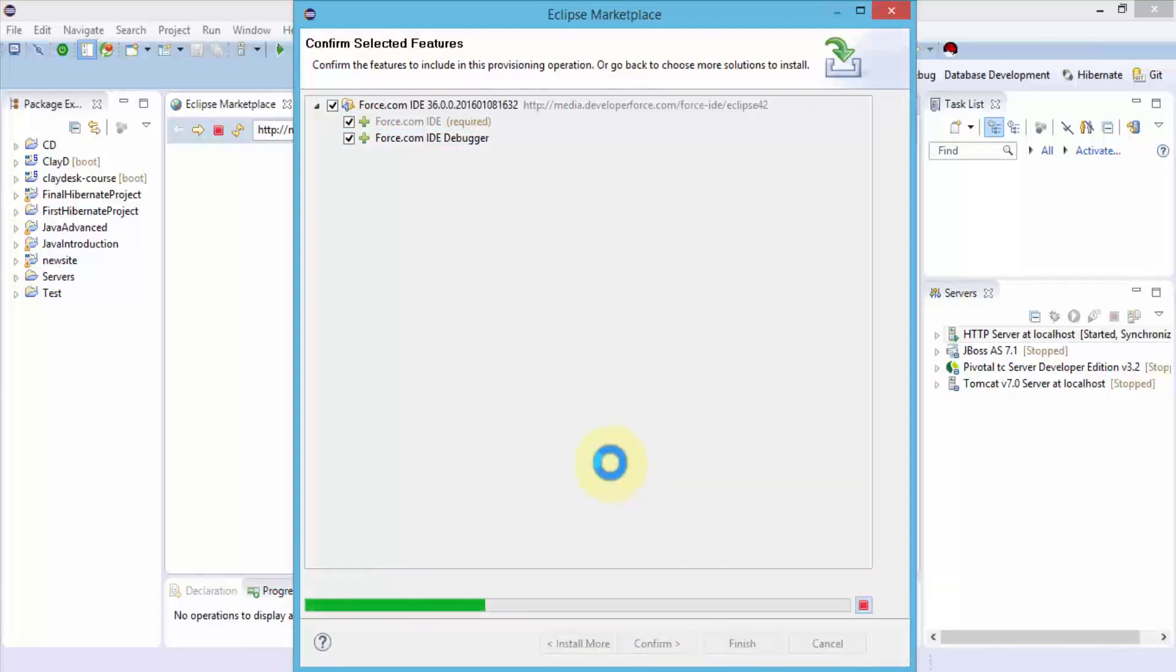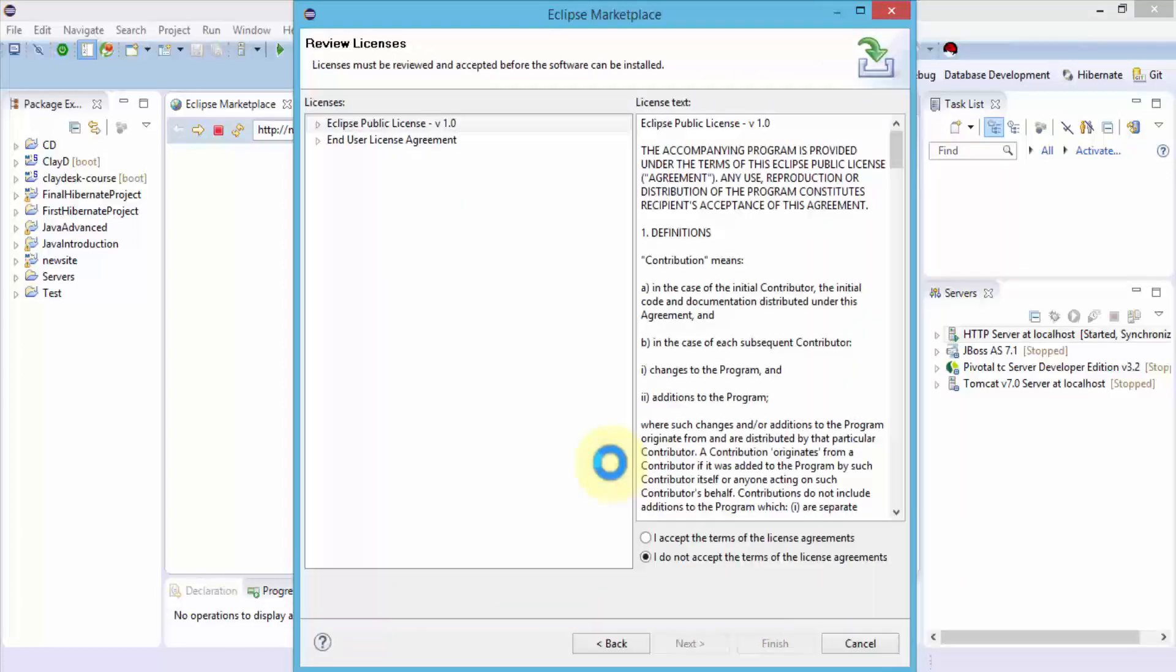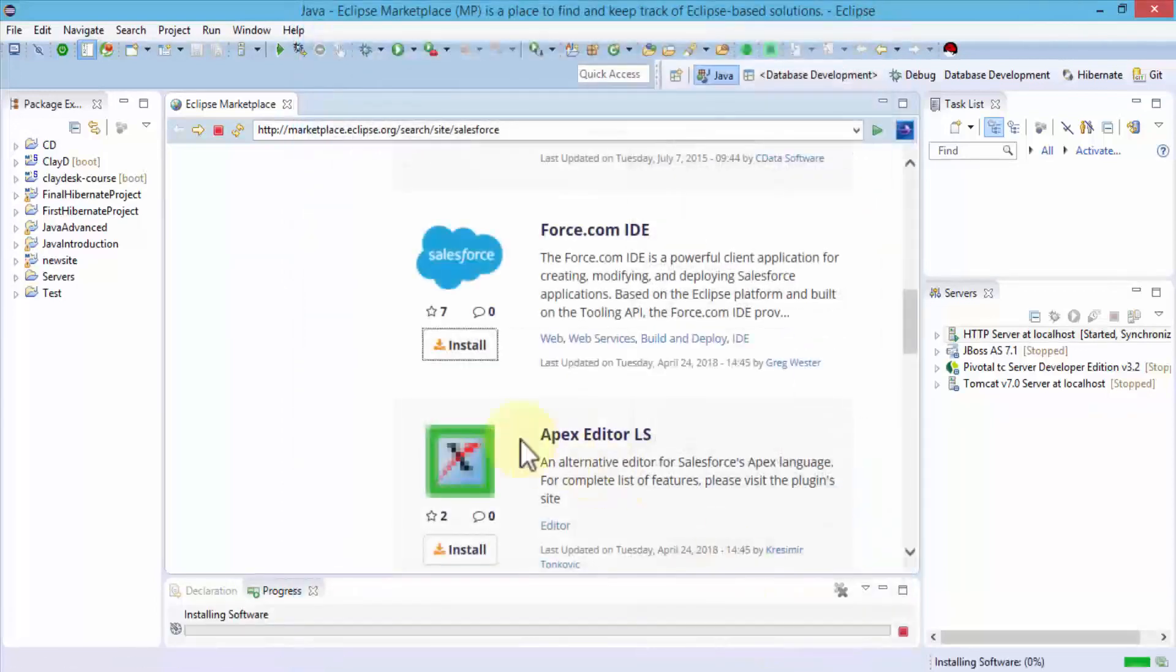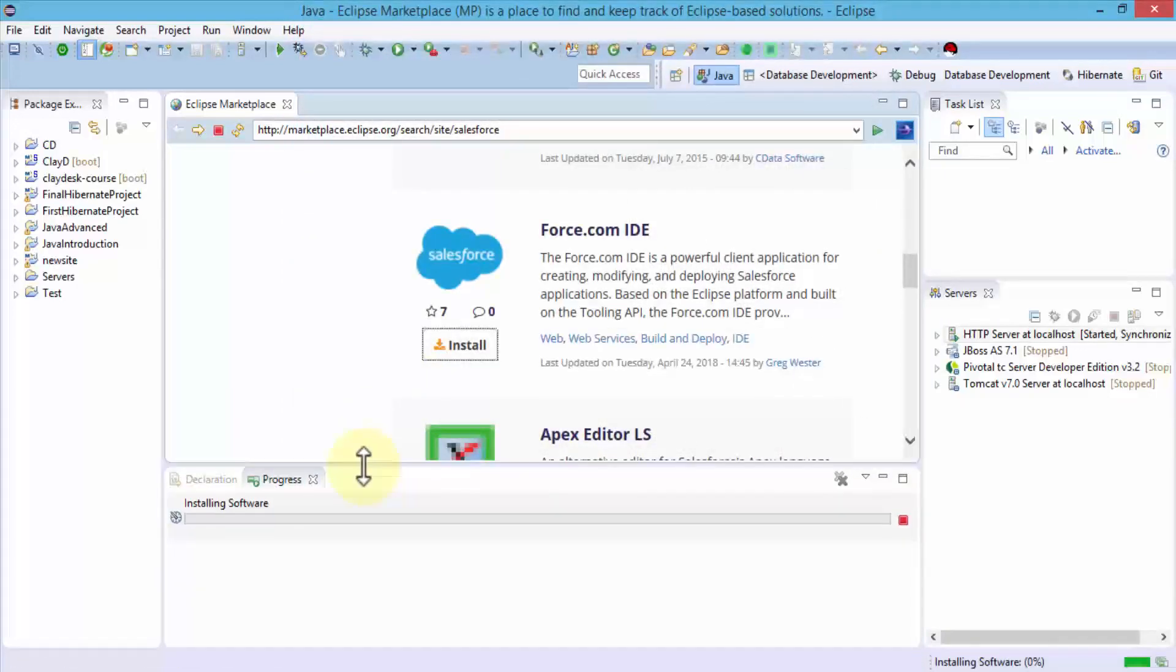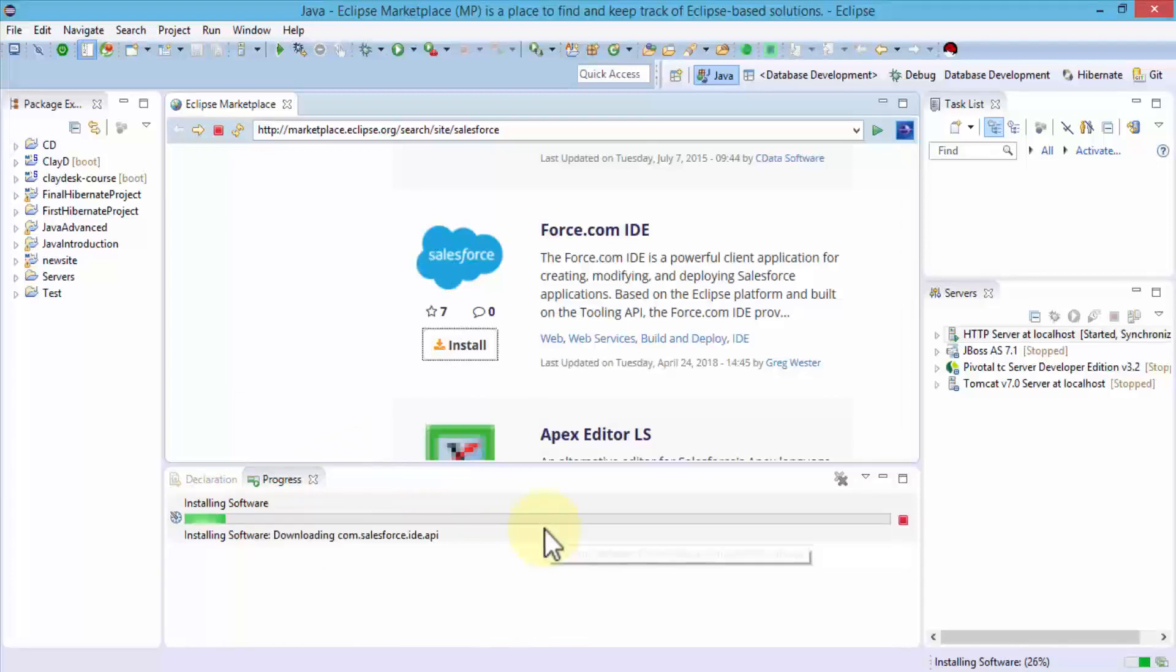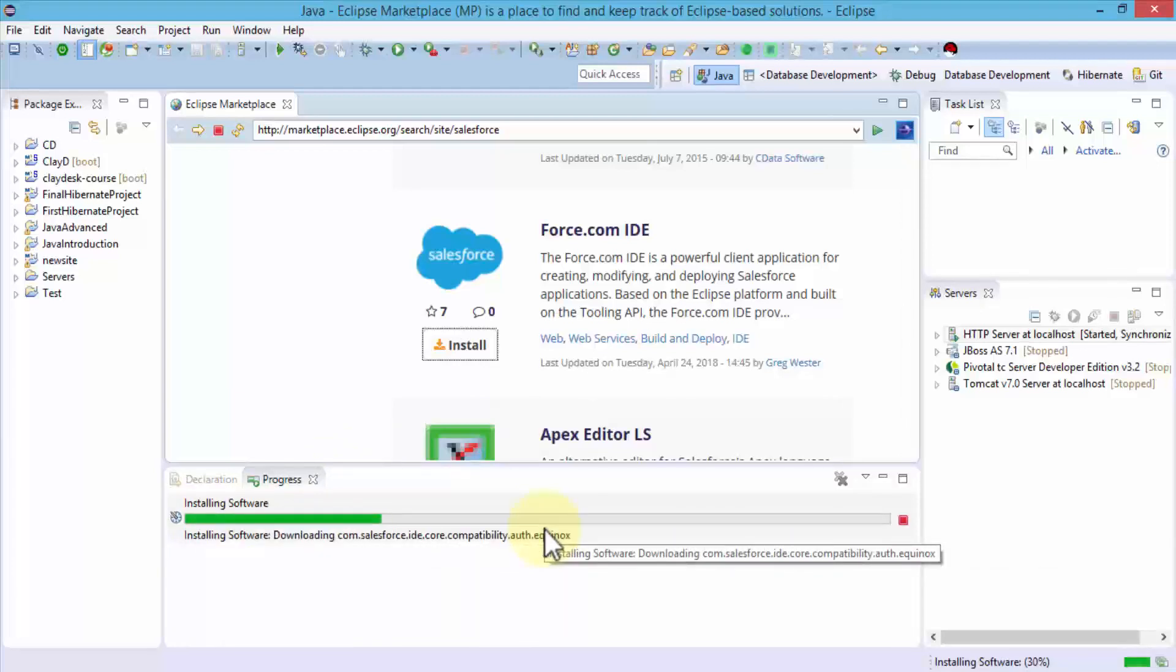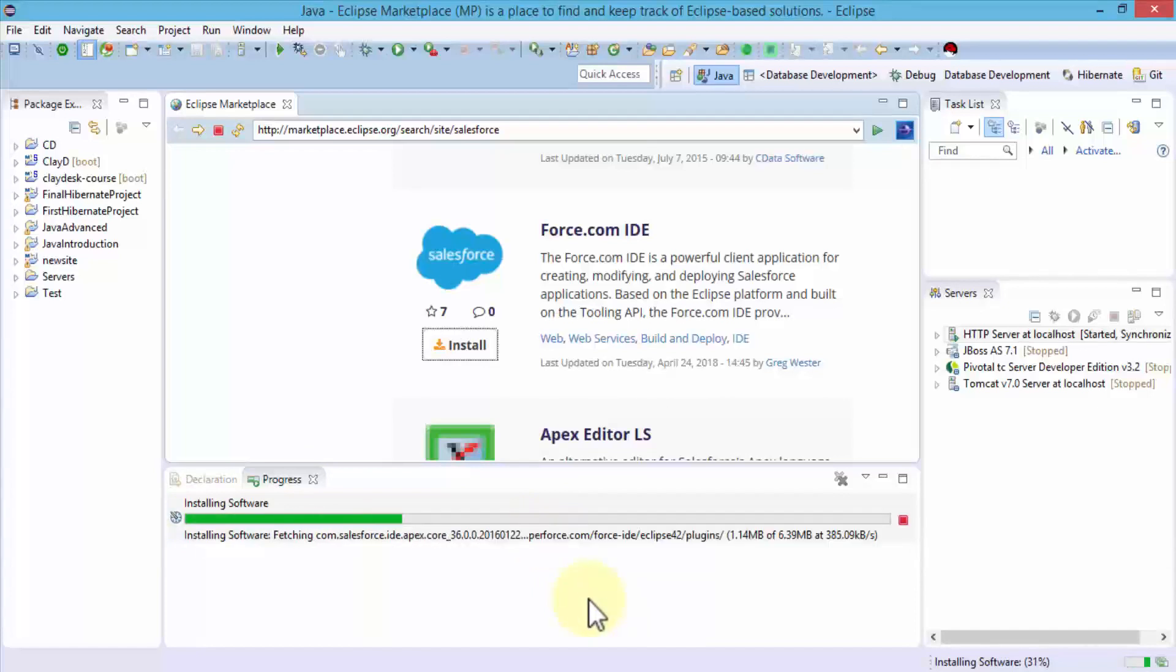This installs the Force.com IDE. I have to accept the terms of the license and click Finish. On the bottom, notice the progress shows the installation of the software. Once it's installed, I should be able to connect to my Salesforce account.